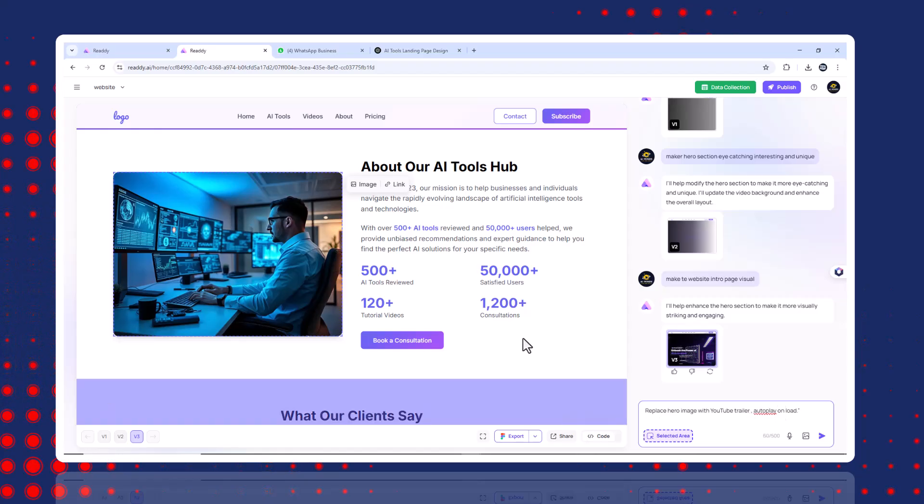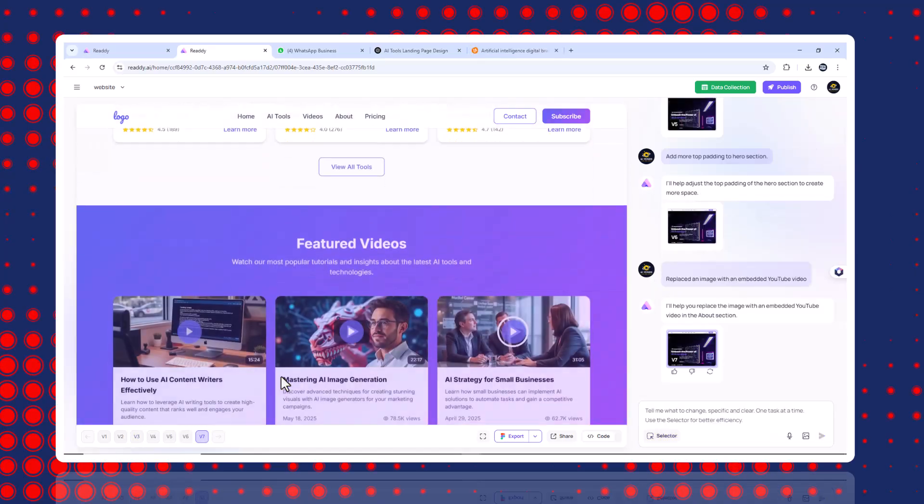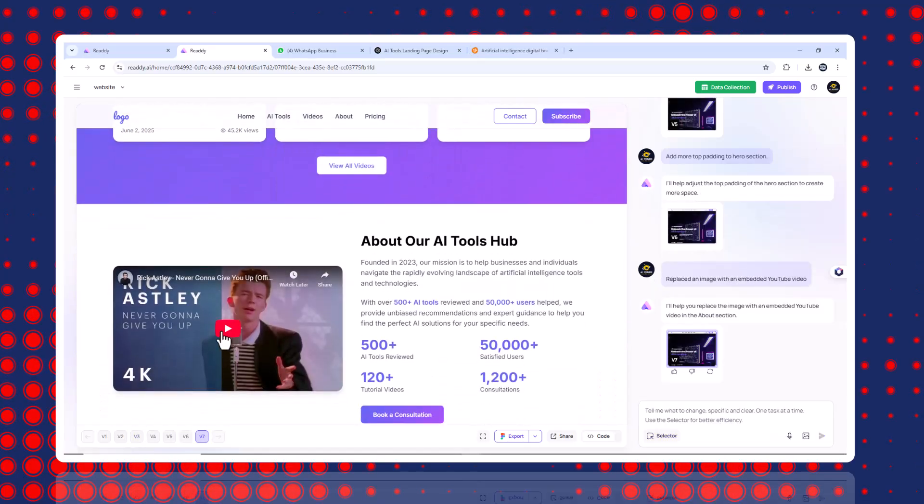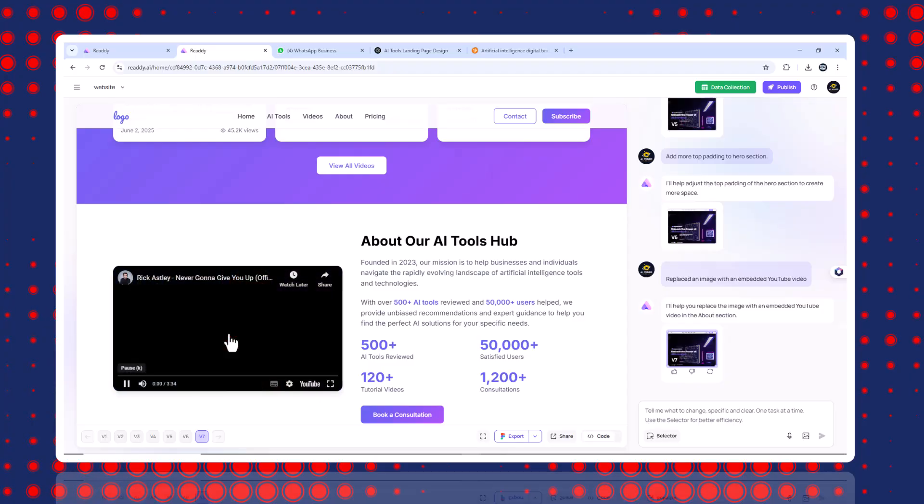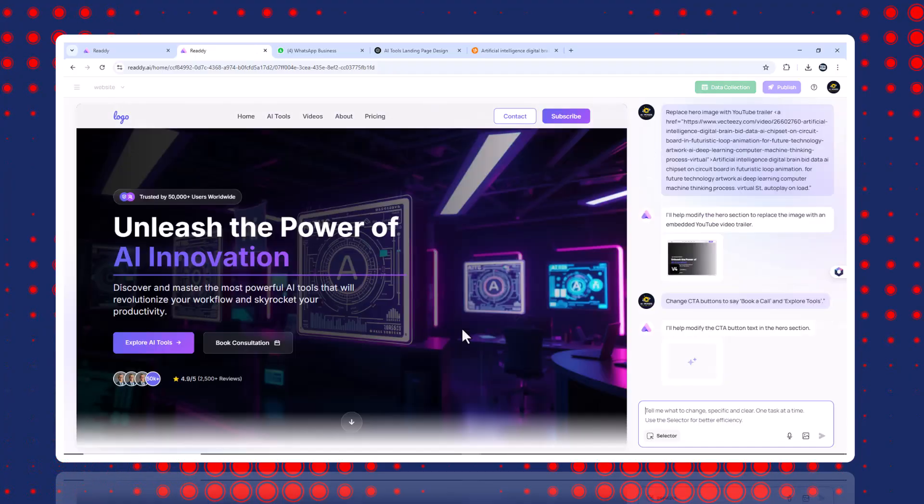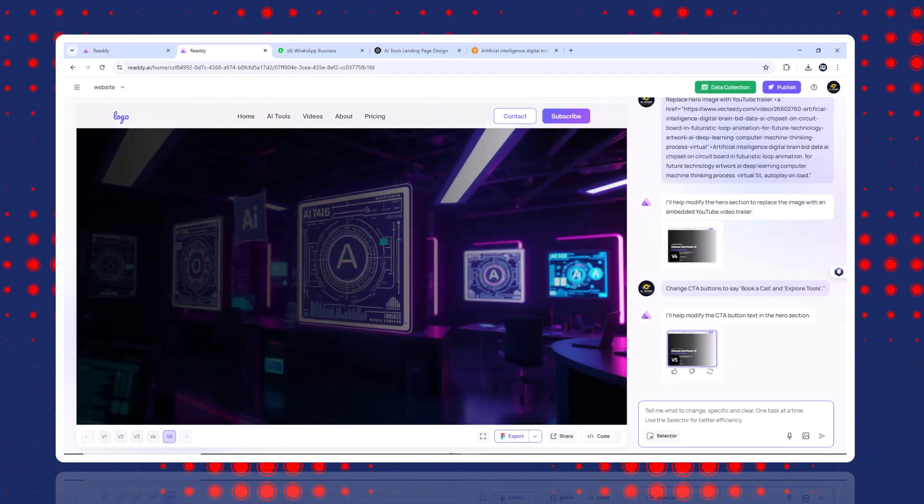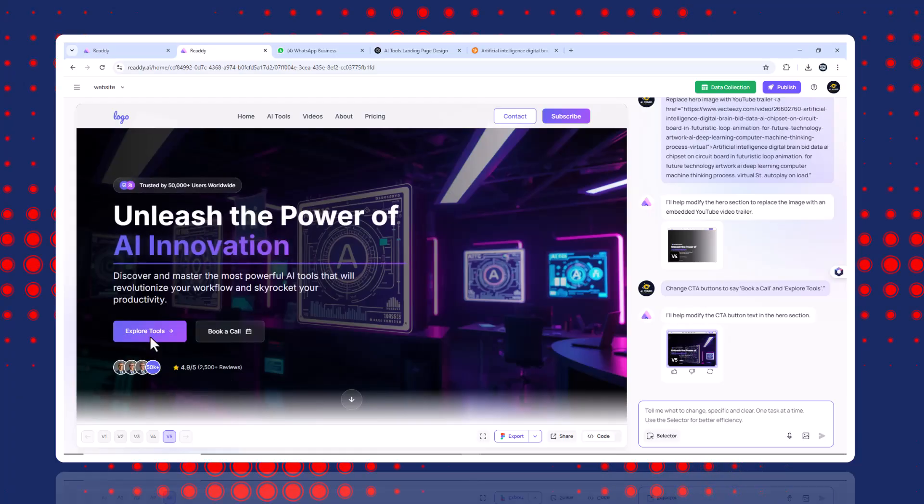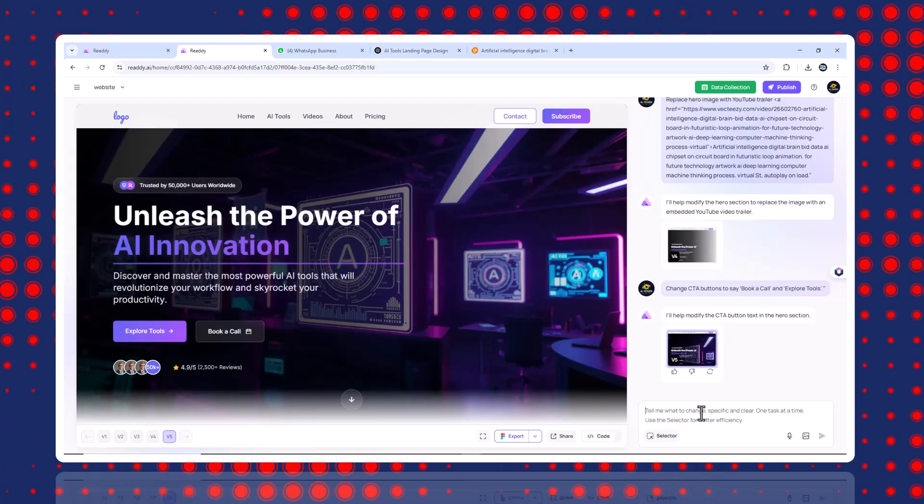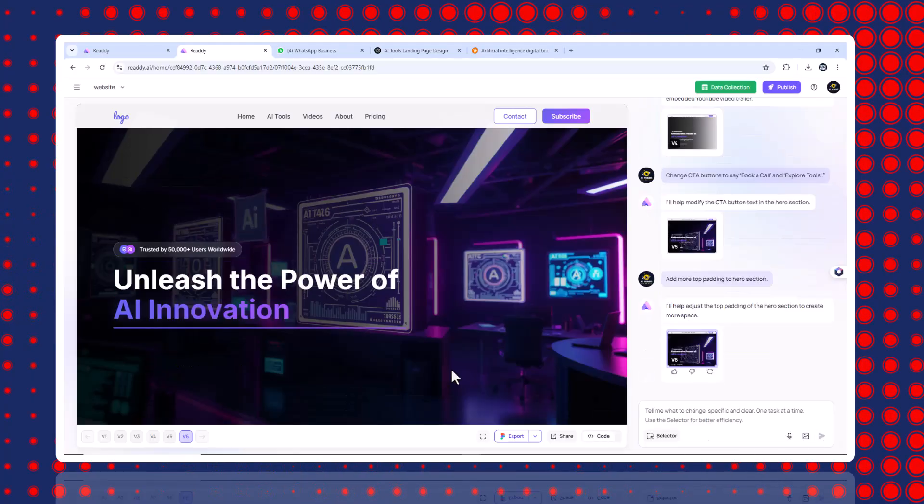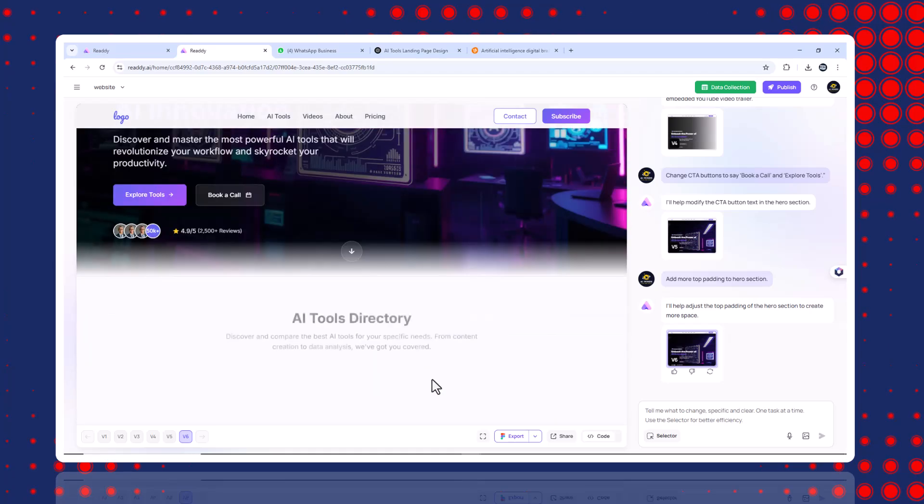Replaced an image with an embedded YouTube video. Replace hero image with YouTube trailer. Insert link. Autoplay on load. Changed button labels. Change CTA buttons to say book a call and explore tools. Updated spacing. Add more top padding to hero section. It only updates what you asked. No random layout changes.